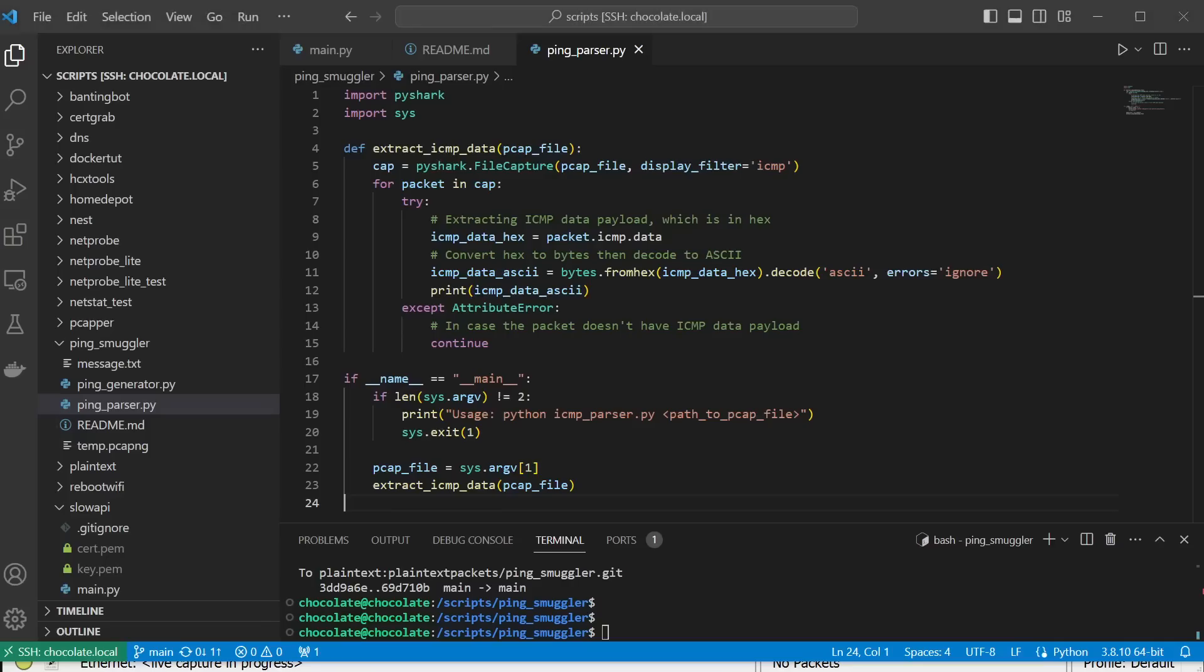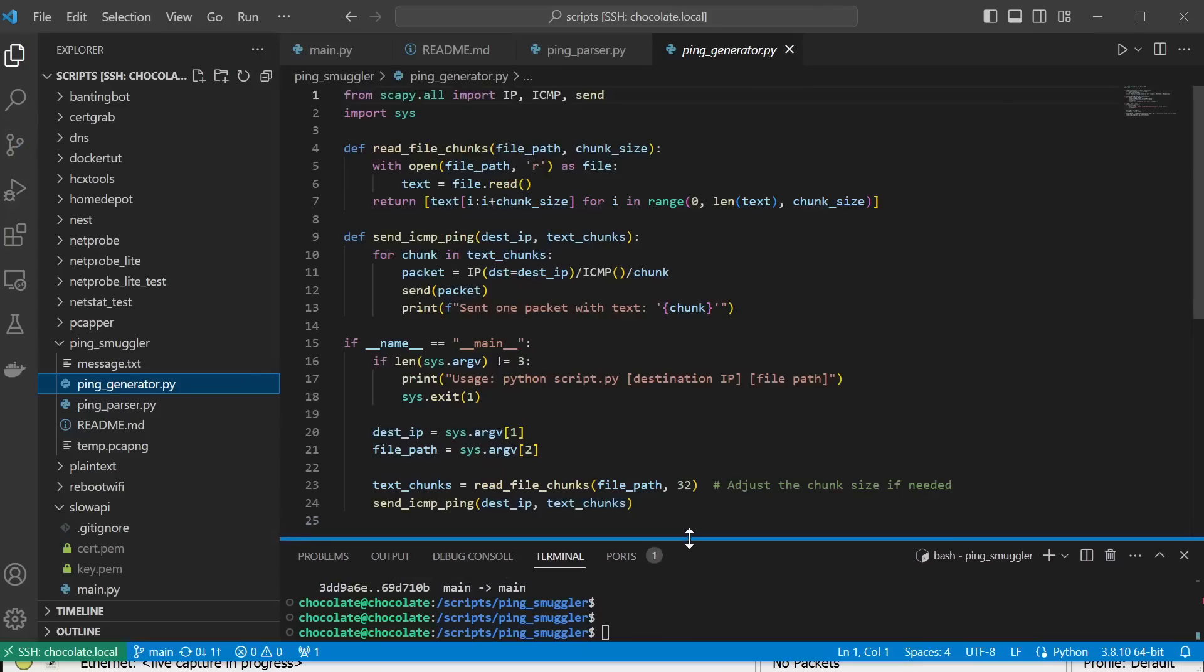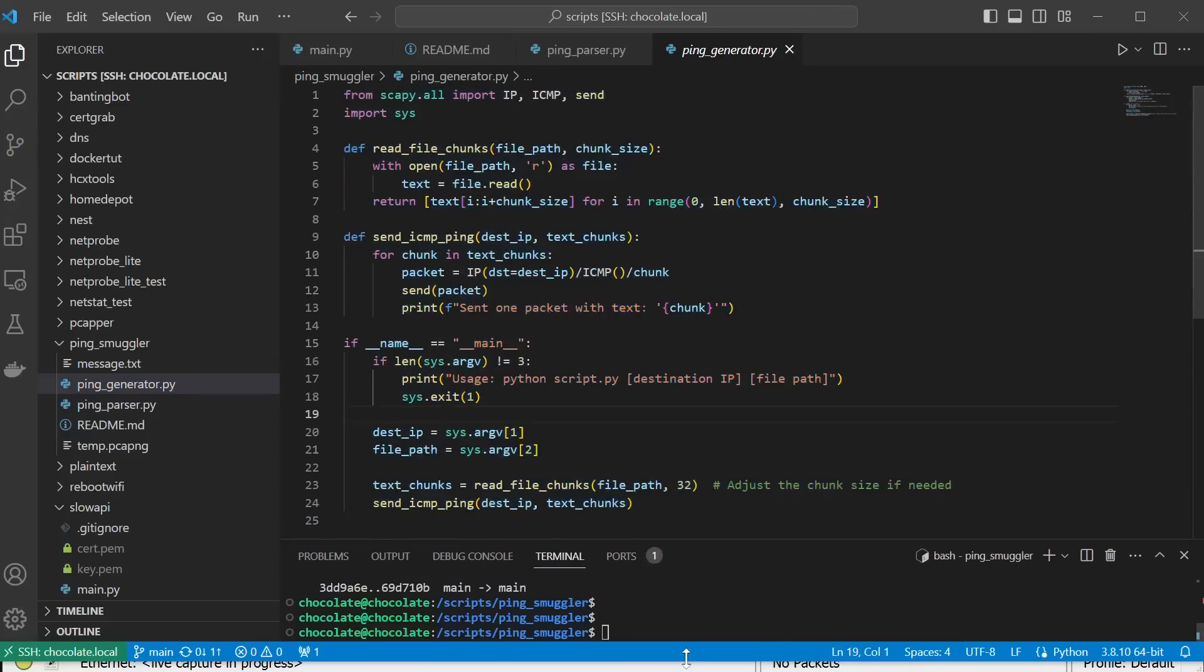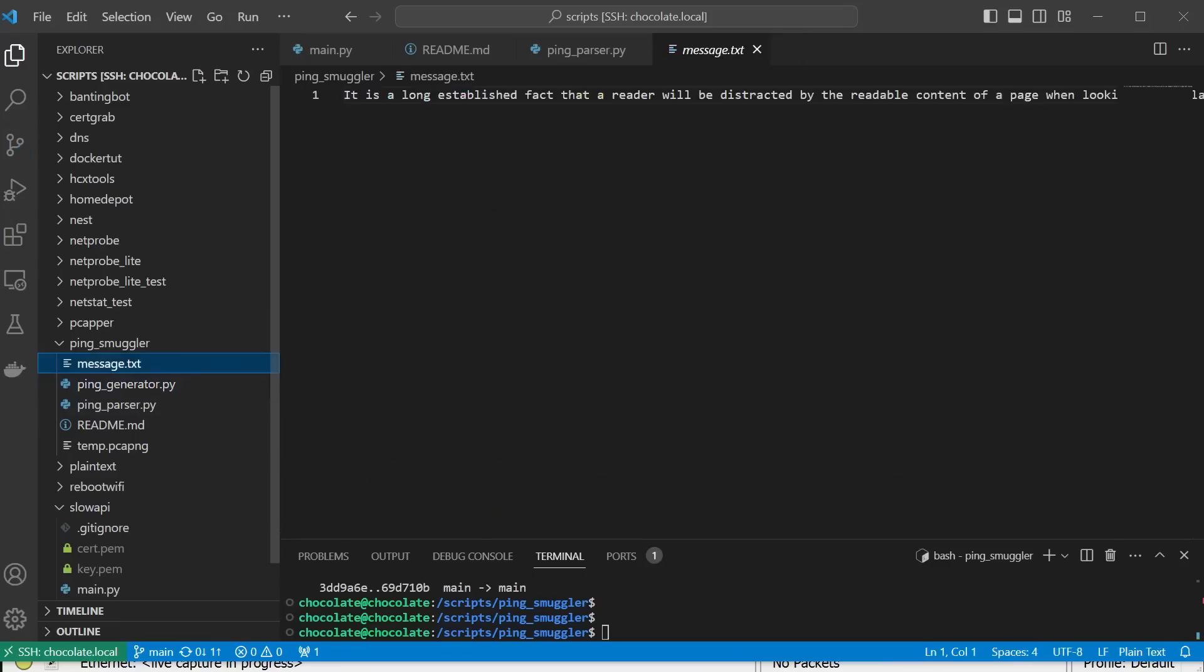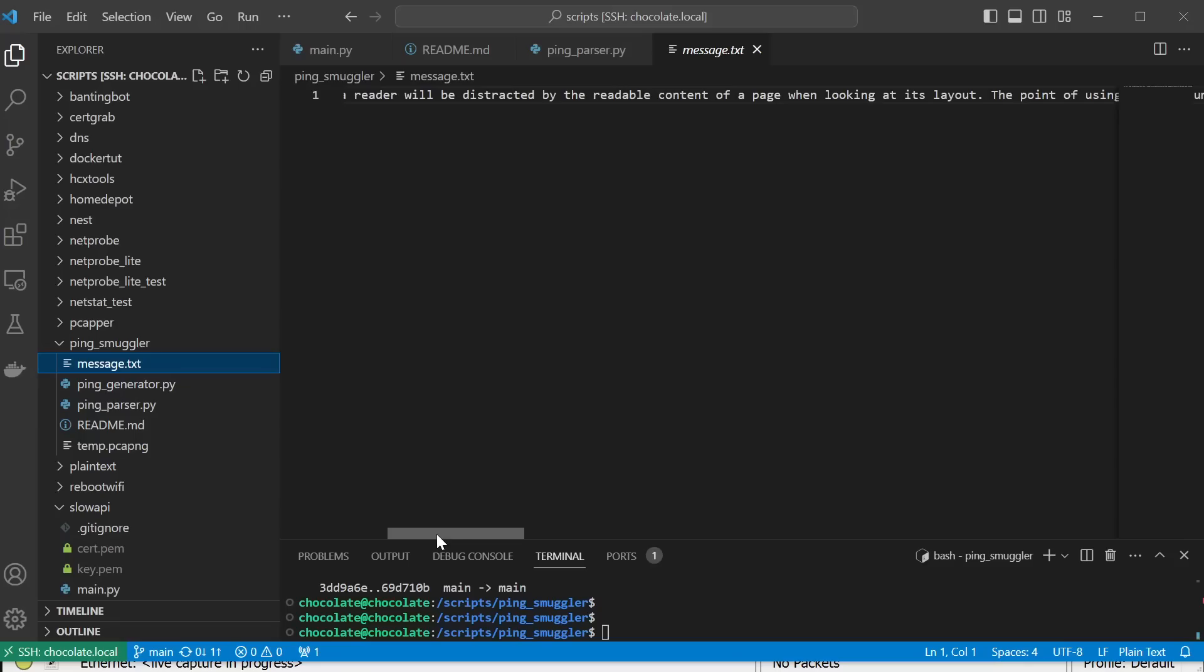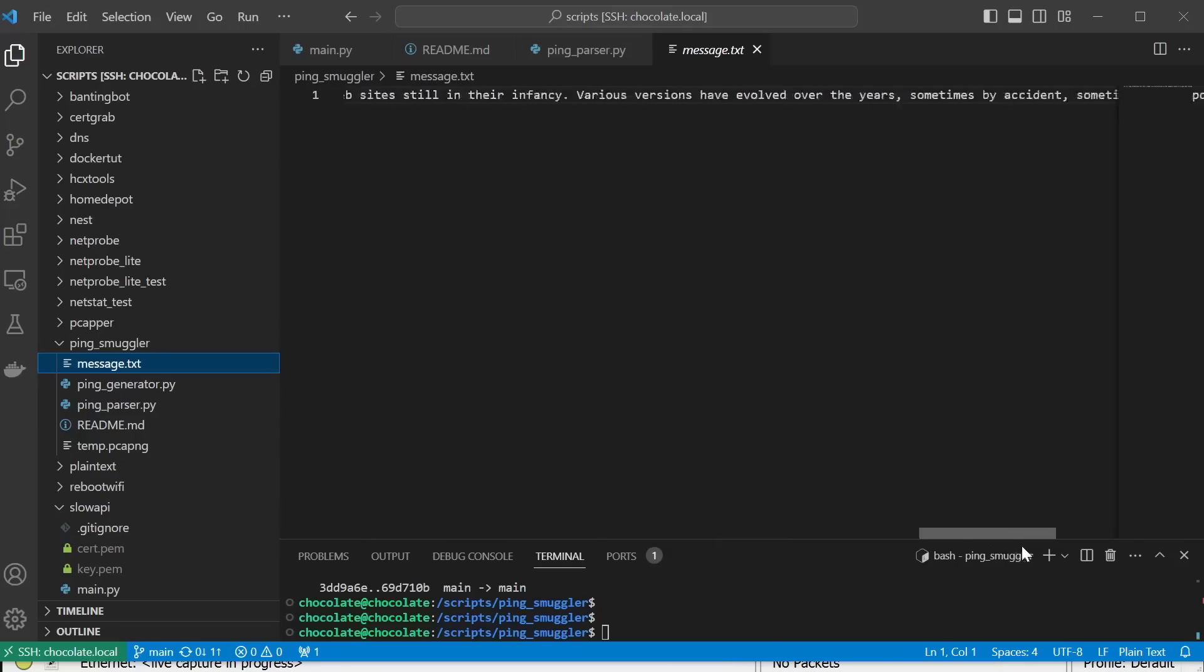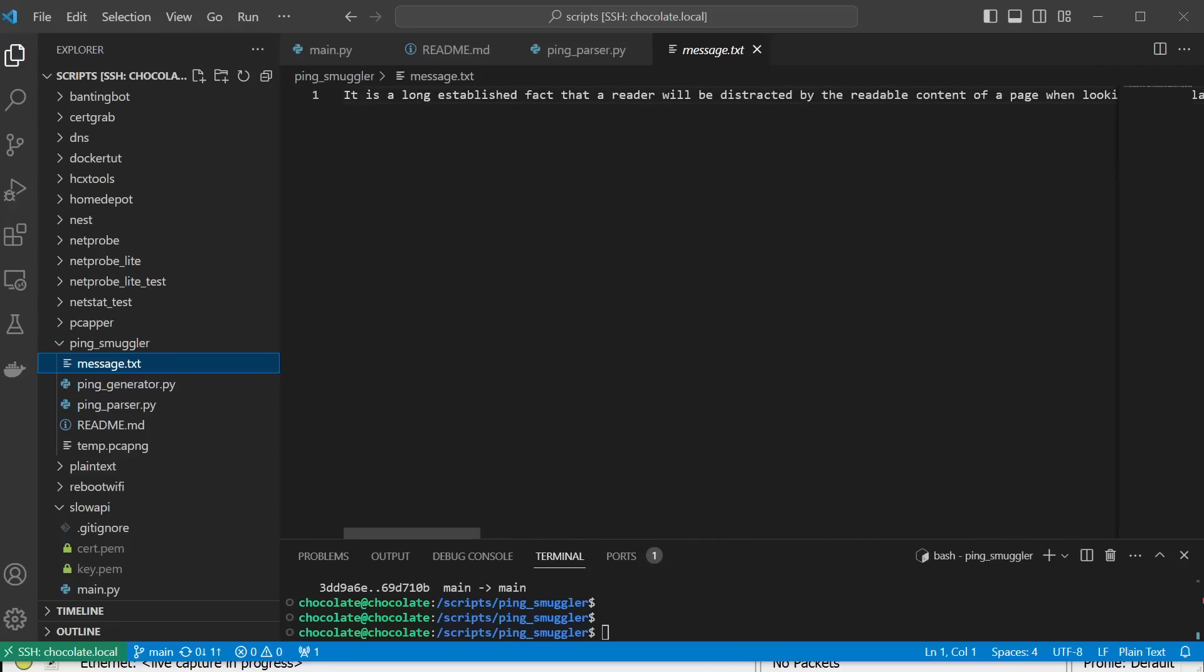Now I'm going to switch over to VS Code, and show you some of the code. So the way that this works is that in this file, you would specify in the command line the destination IP and the file path of the file. Now the file, in this case, is a message that you want to send over ping. So I've created a text file here. I put in here some default code, or some default text, just I found on the internet, just some random text. And what we're going to do is, what the script is going to do is break that up into pieces, put each piece into a ping packet into the data field, and then from there, we're going to send it over.